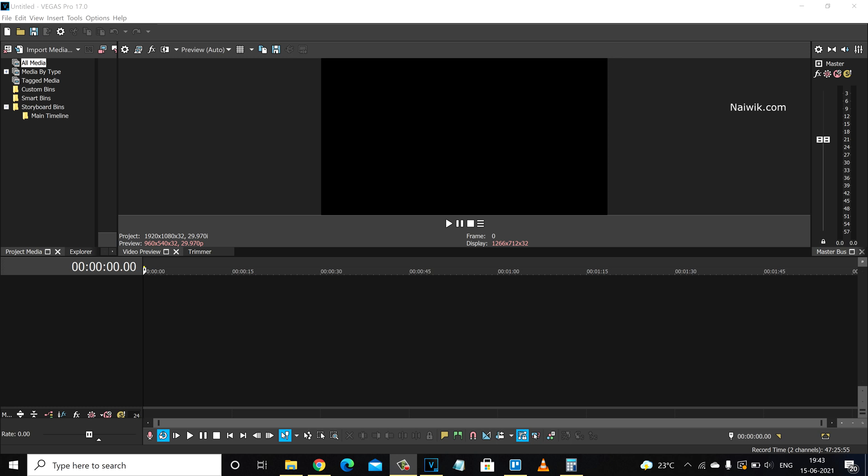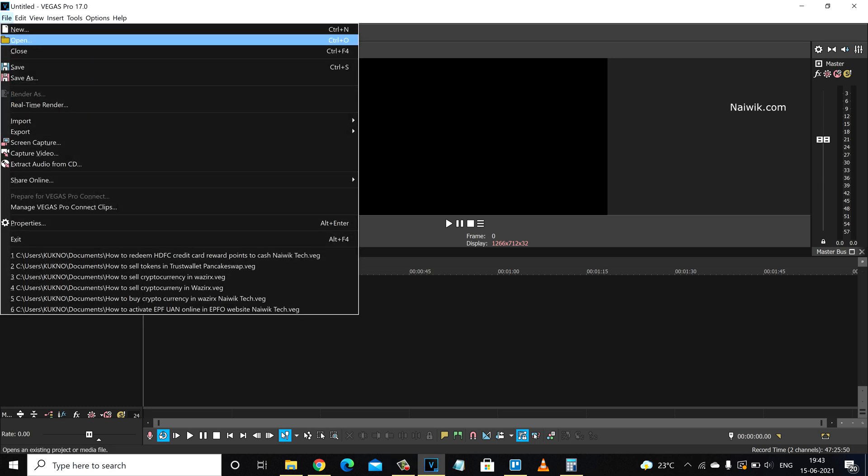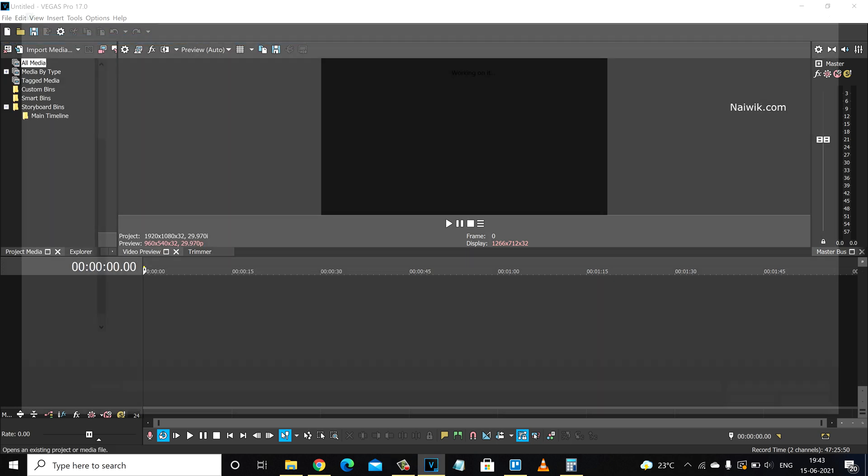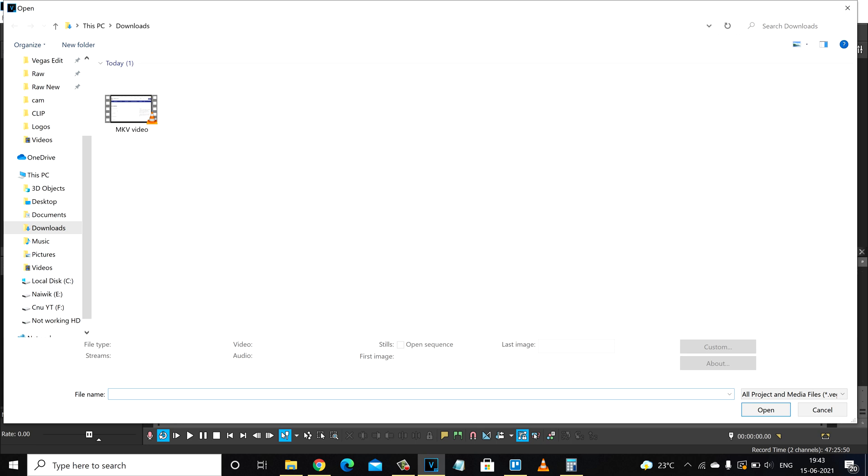So let's try to import an MKV file. Click on file, click on open and go to the location where you have this file. Here is the MKV video file format. Here you can see that item type MKV video file.